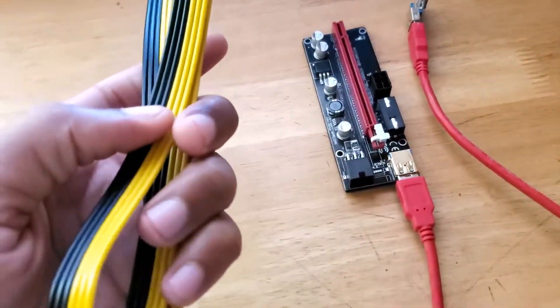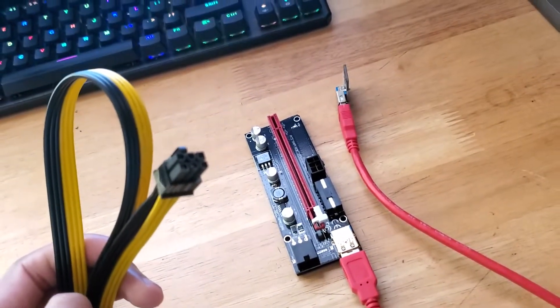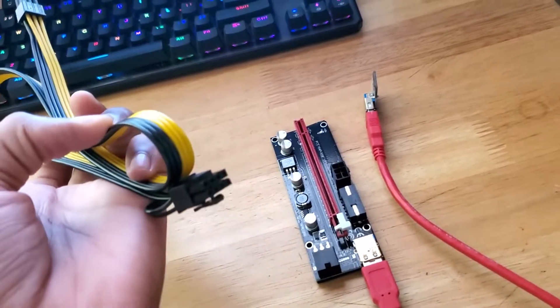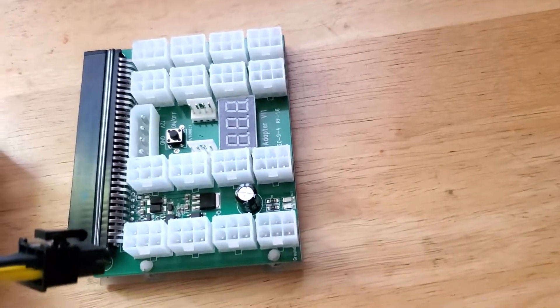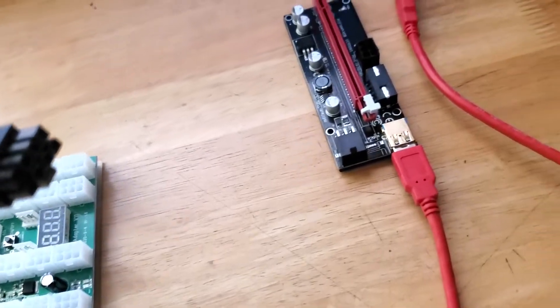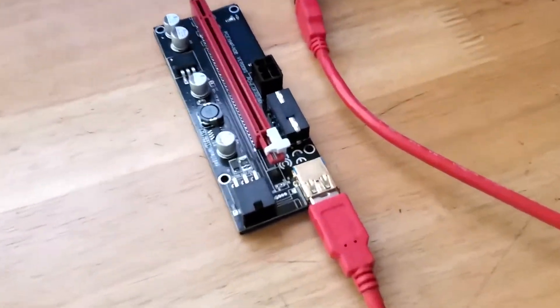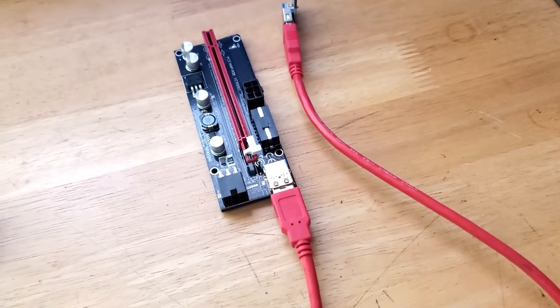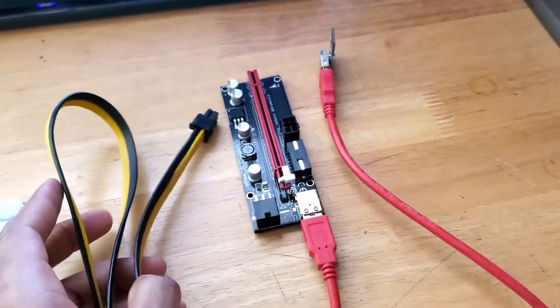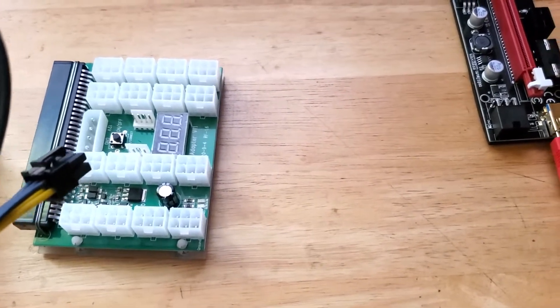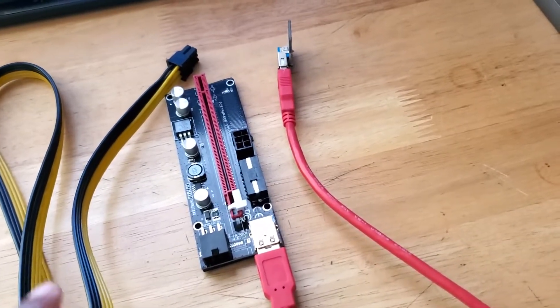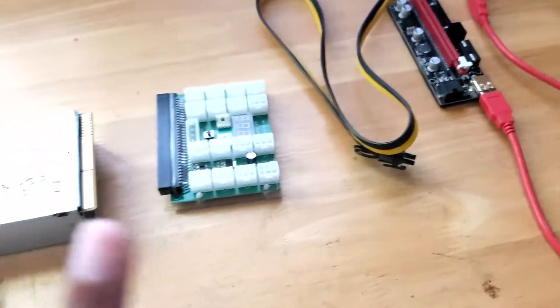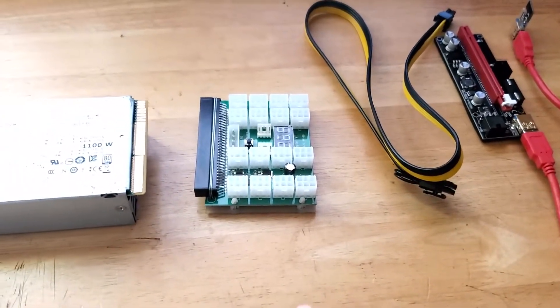Over here we have the PCIe cable, one end is the six pin and the other end is eight pins. One end is going to be going into the breakout board and the other end, well usually the other end would go into a splitter and one end of the splitter would go in to power the riser and the other end would go in to power the GPU. But just for testing purposes today we're just going to plug in one end into the breakout board and the other end we're going to be plugging into the risers. And if all goes well we should see the two LEDs on the riser powered up. So let me just set this up and I'll see you guys in a bit.